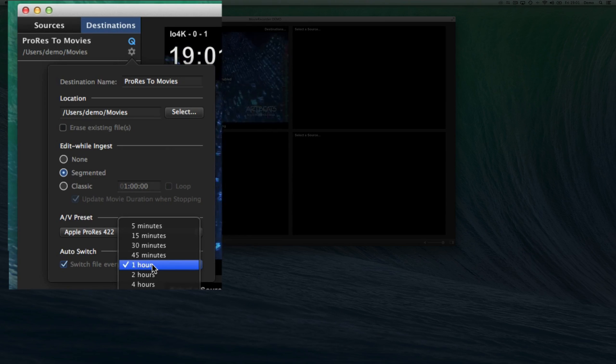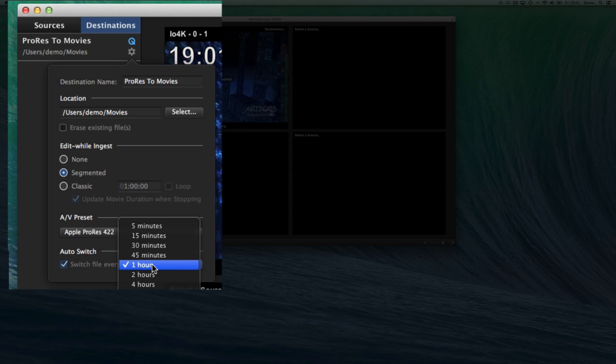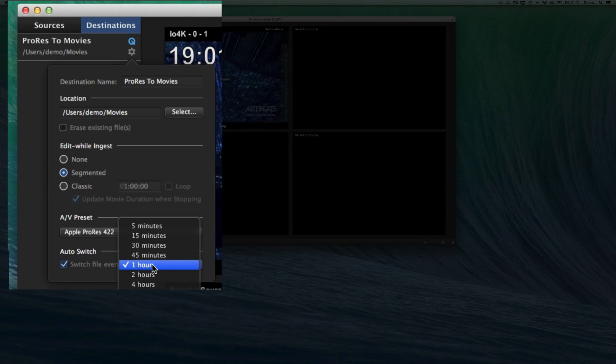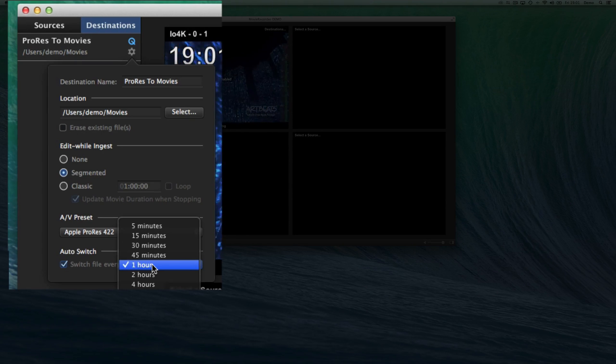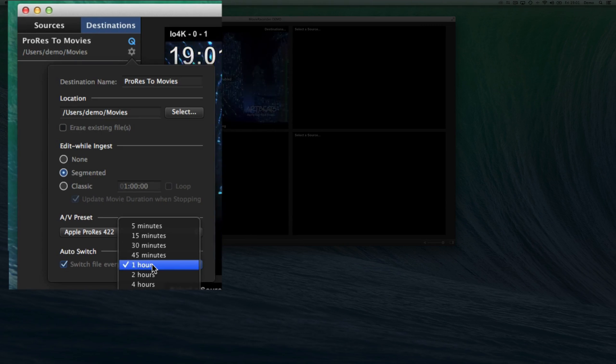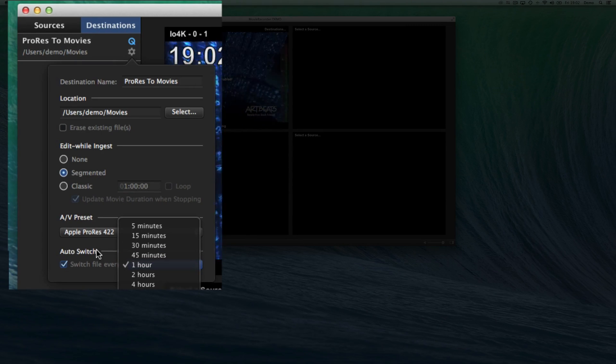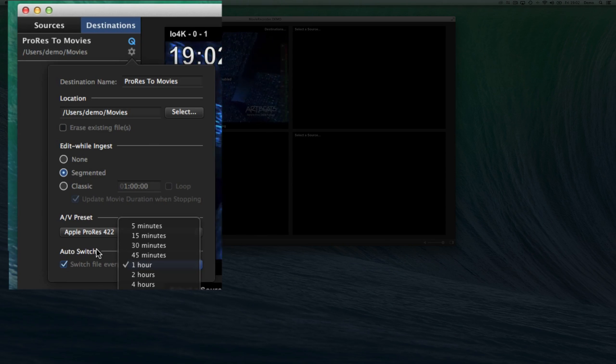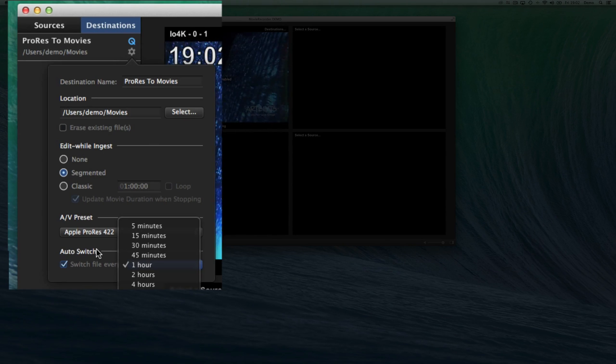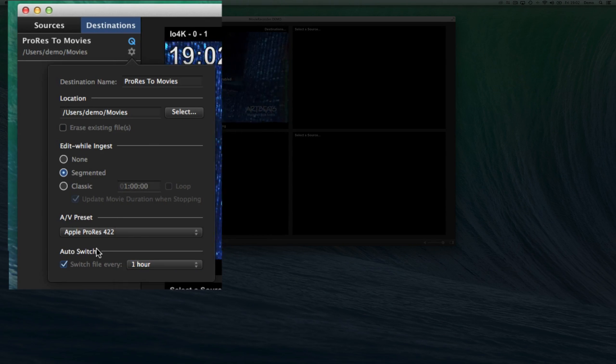So in the none and segmented, you can set the file to automatically switch after an hour of recording. So what it will do is that it will record for an hour. And after an hour, it will create a new file without losing a frame. So this is pretty useful when you want to record 24-7 and don't want to lose a frame.